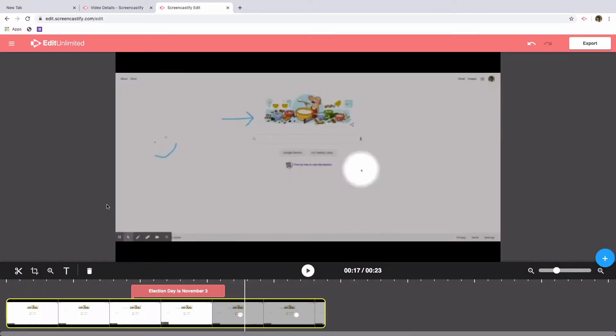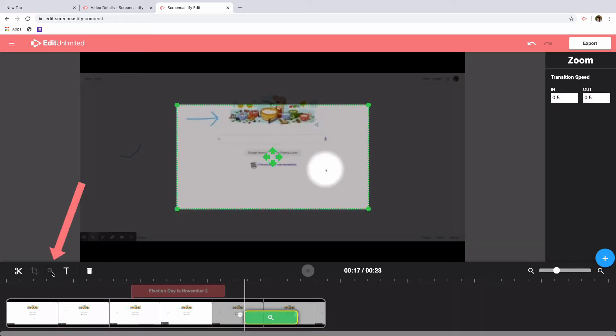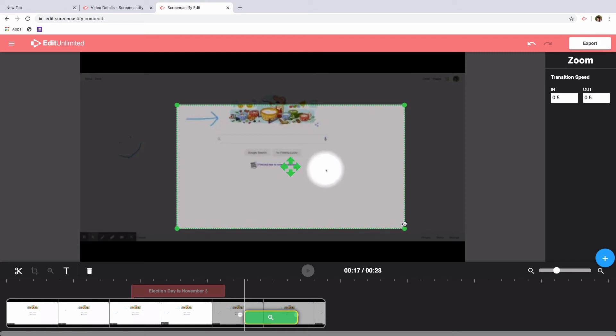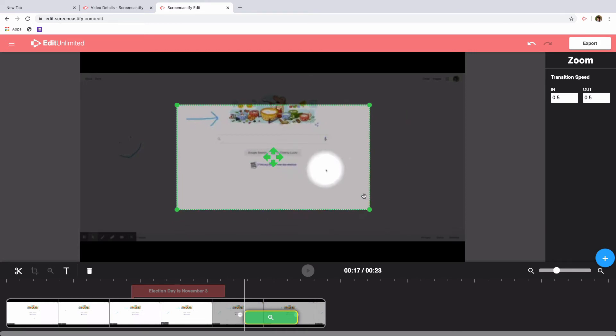You might want to emphasize certain portions on screen. If that's the case, select our magnifying tool on the bottom left and then activate our zoom tool. You'll see a box that you can manipulate to make bigger or smaller depending on the portion of screen that you'd like to zoom into.